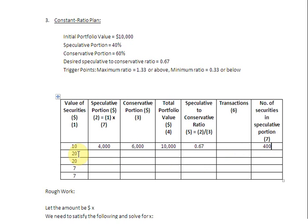In the second row, the price of these securities has gone up to $20. At $20 with 400 securities in the speculative portion, the value of the speculative portion is 20 × 400 = $8,000. With $6,000 still in the conservative section, the total portfolio value is $14,000. However, the speculative-to-conservative ratio is now 8,000 ÷ 6,000 = 1.33, which means we have reached a trigger point and need to rebalance. We currently hold 400 securities in the speculative portion.